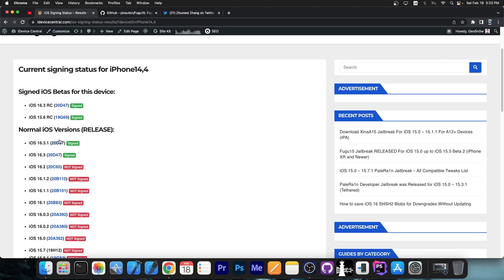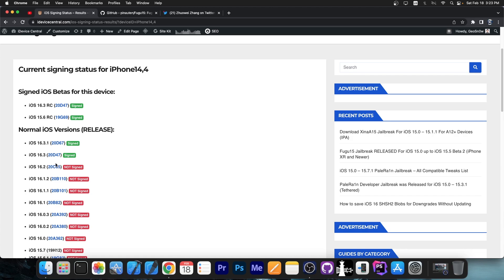So if you're running 16.3.1, 16.3, 16.2, maybe 16.4 beta, definitely go back to 15.6 RC.